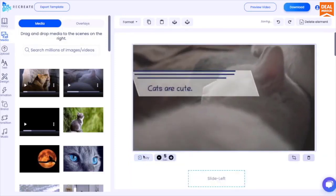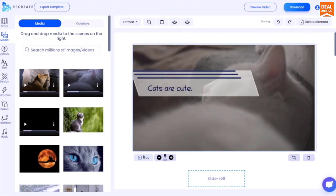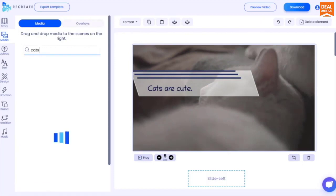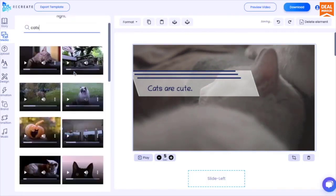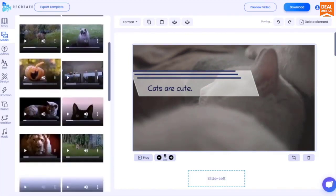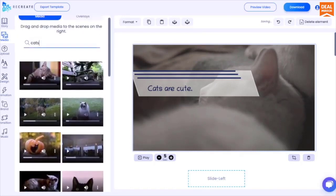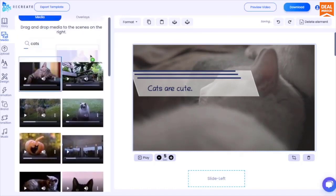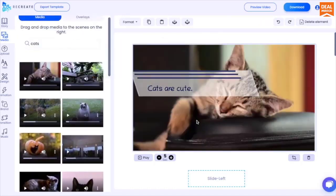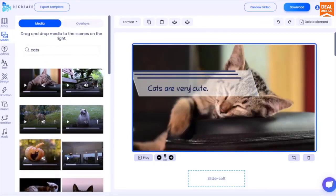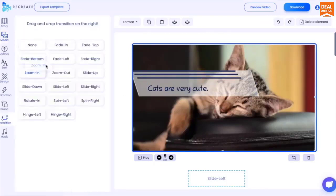Don't like the images or videos? No problem. Just search from a collection of 1 million plus royalty free images and music and drag and drop them on the scenes. You can edit the text, the transitions, and the animations from their respective tabs.